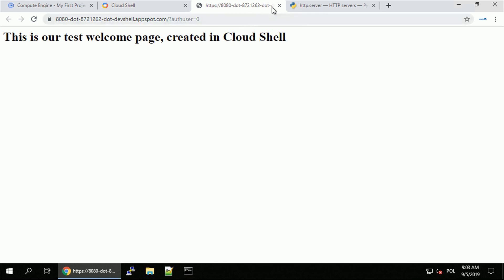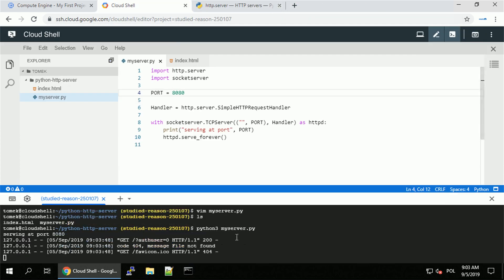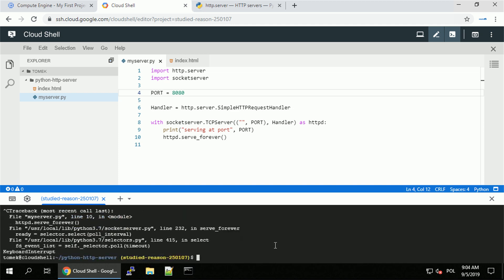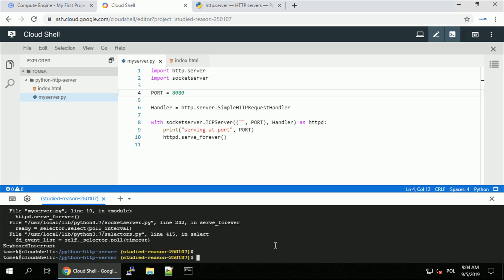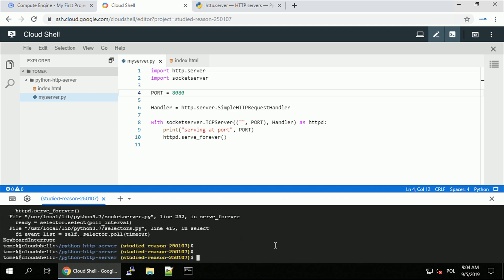Of course, this is a very simple and basic example. But I just wanted to give you a taste that Cloud Shell can be used for your development needs and even for your testing purposes. I just stopped the web server with Ctrl-C. And let's jump to another topic and another example.